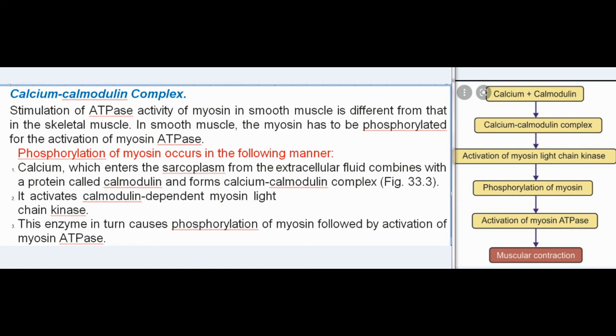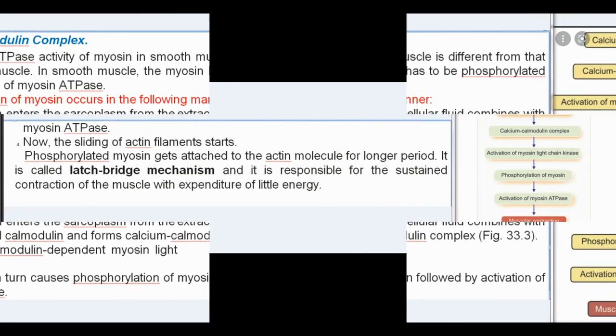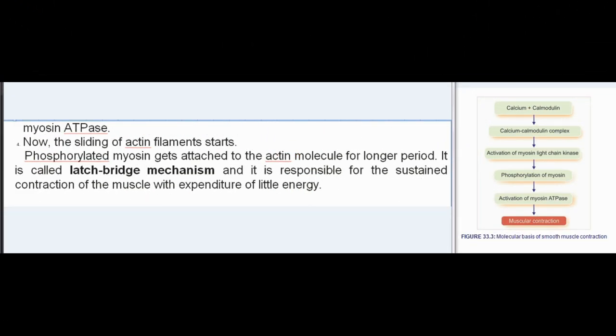Stimulation of ATPase activity of myosin in smooth muscle is different from that in skeletal muscle. In smooth muscle, myosin has to be phosphorylated for activation of myosin ATPase. Phosphorylation of myosin occurs as follows: calcium, which enters the sarcoplasm from the extracellular fluid, combines with a protein called calmodulin and forms a calcium-calmodulin complex. It activates calmodulin-dependent myosin light chain kinase, which in turn causes phosphorylation of myosin followed by activation of myosin ATPase. Now the sliding of actin filaments starts.